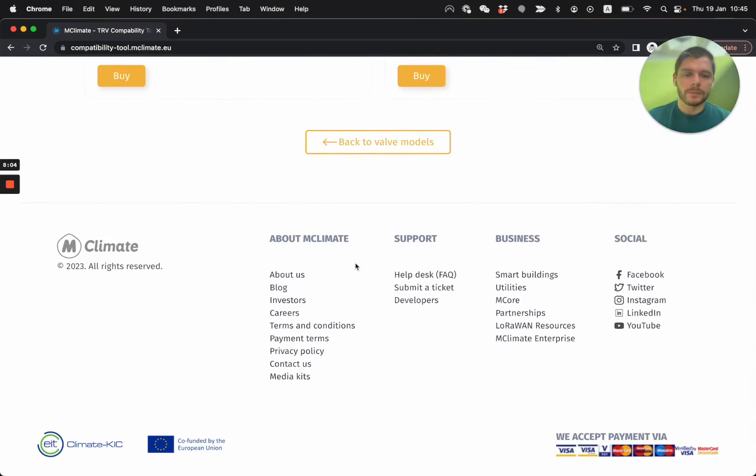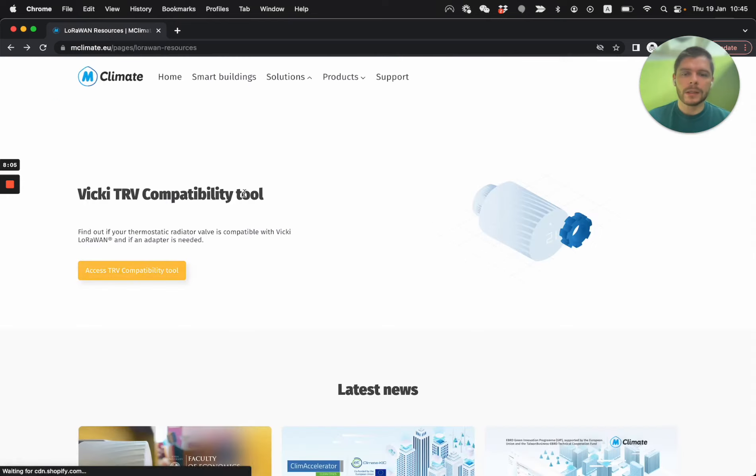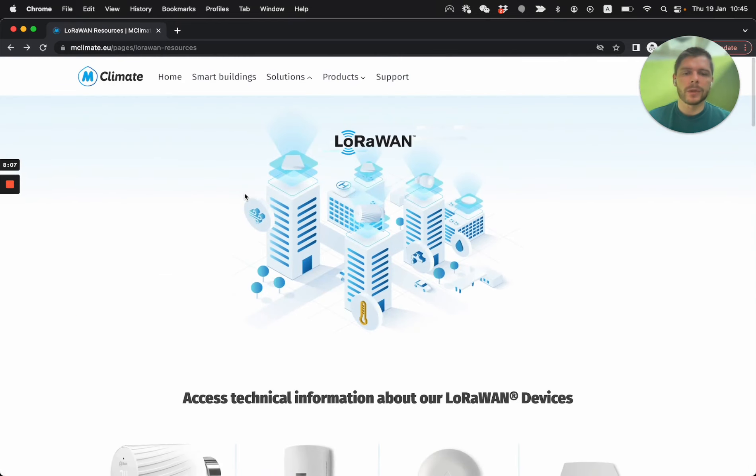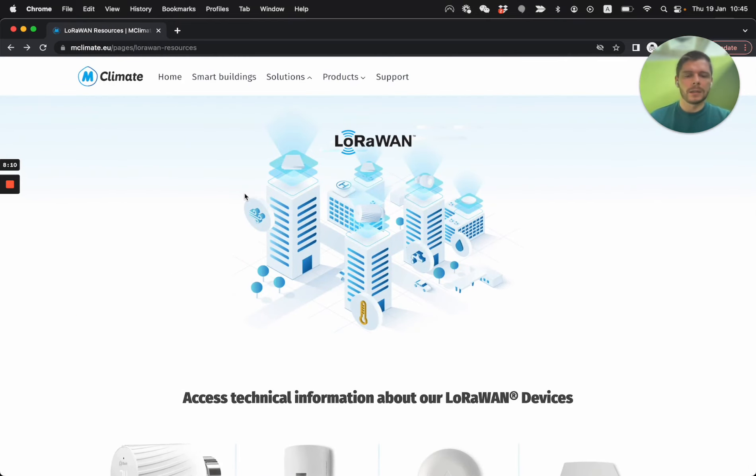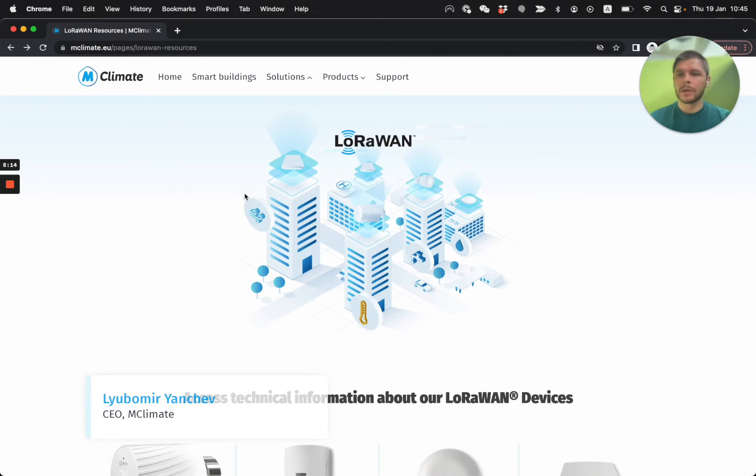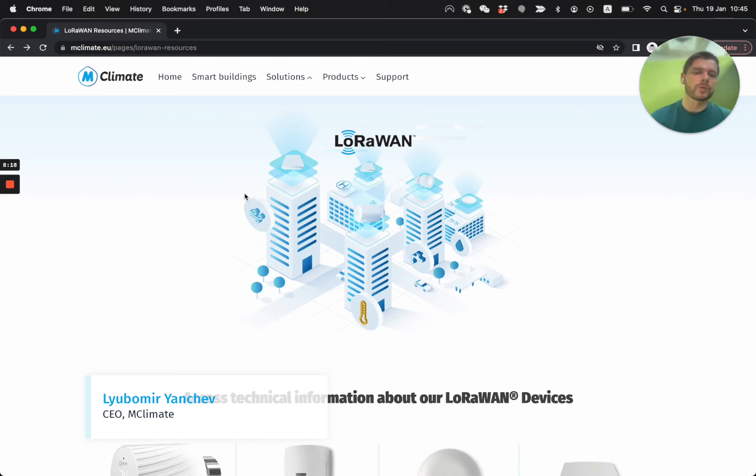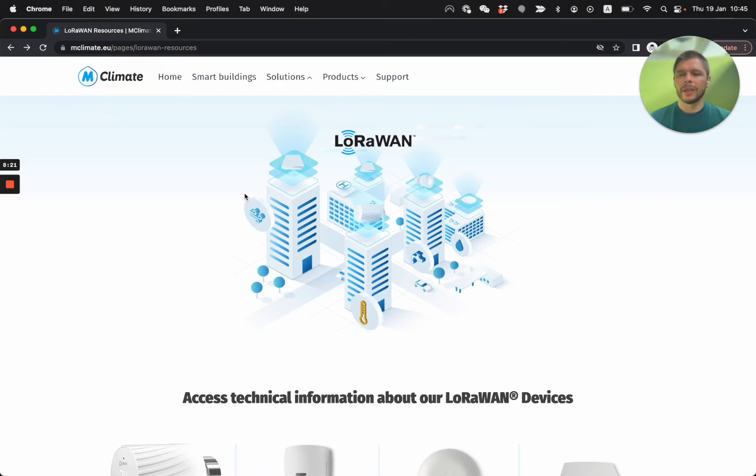So I hope you like this one. I hope it's orienting how to access the technical information because we try to organize everything very nicely. If you have any comments, any suggestions, please reach out to us. We'd love to improve this documentation and make it easier for you to orient yourself. So thank you.